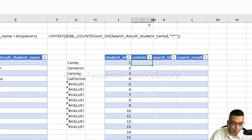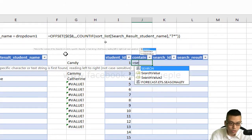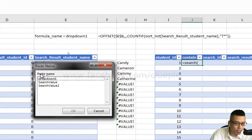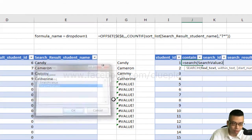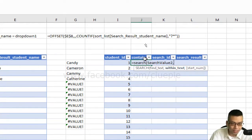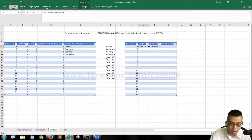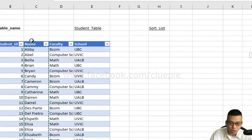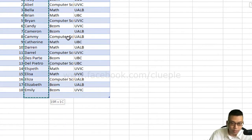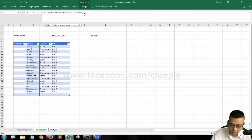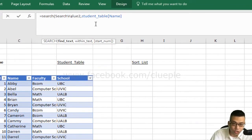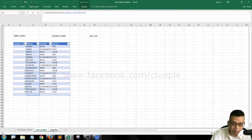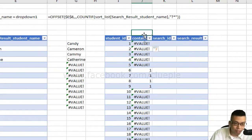Going back to our sort list, in the 'contains' column, I type: =SEARCH( then press F3 to select 'search value 2', then a comma. For the 'within text' argument I go back to the source data and highlight the entire name column from the student table — so it's SEARCH(search_value_2, student_table[Name]).